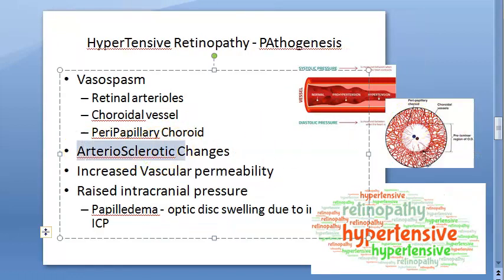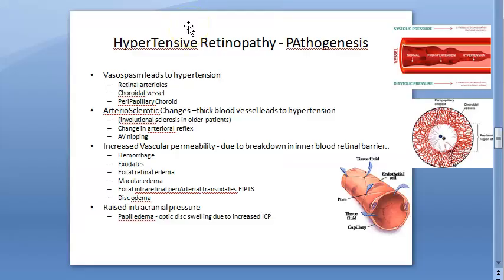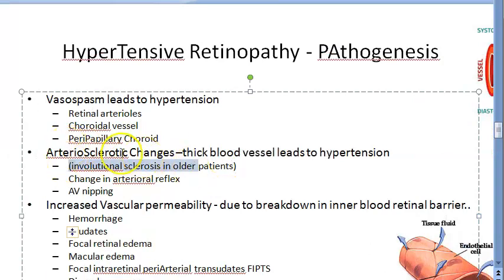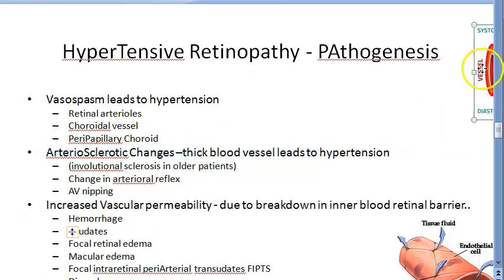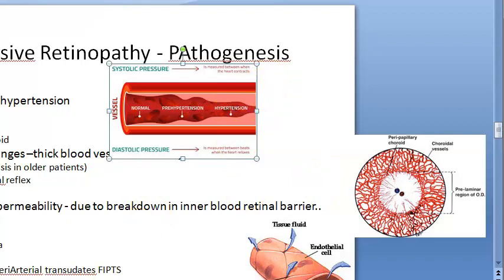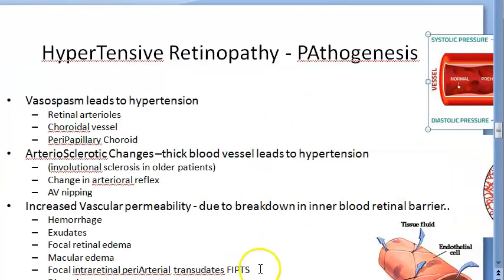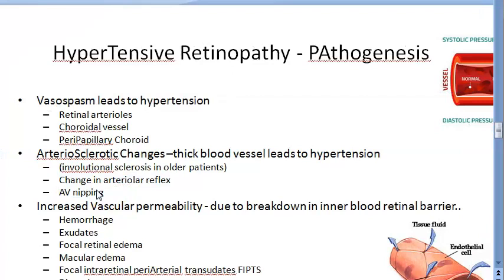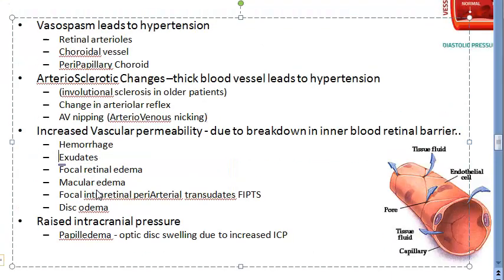The second point in etiopathogenesis is arteriosclerotic changes — thickening of the blood vessel wall — which can lead to hypertension. In older people, involutional sclerosis contributes. These arteriosclerotic changes cause thick blood vessels, and on fundus examination you will see changes in the arteriolar reflex and AV nipping.